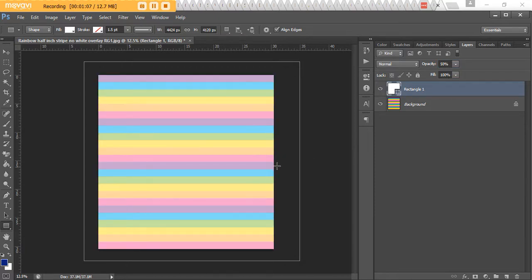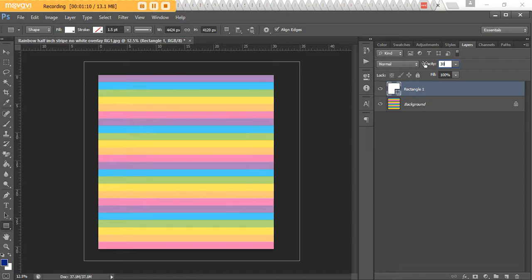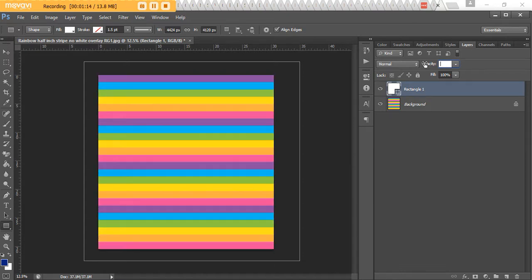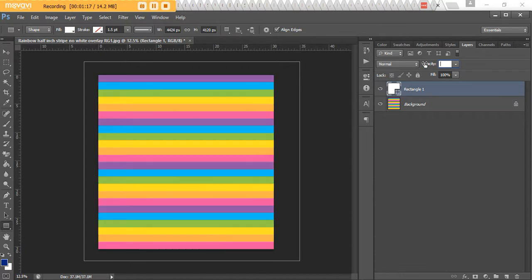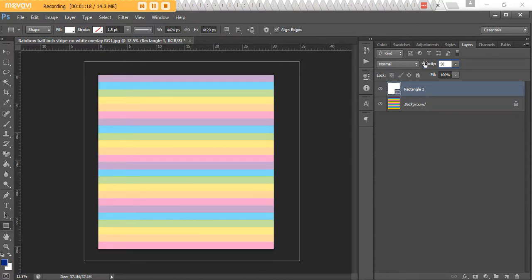If you don't want it that light, go with 30 and just reduce the opacity until you're happy with it. Personally, if you're going to go pastel, I wouldn't go any more than 50.